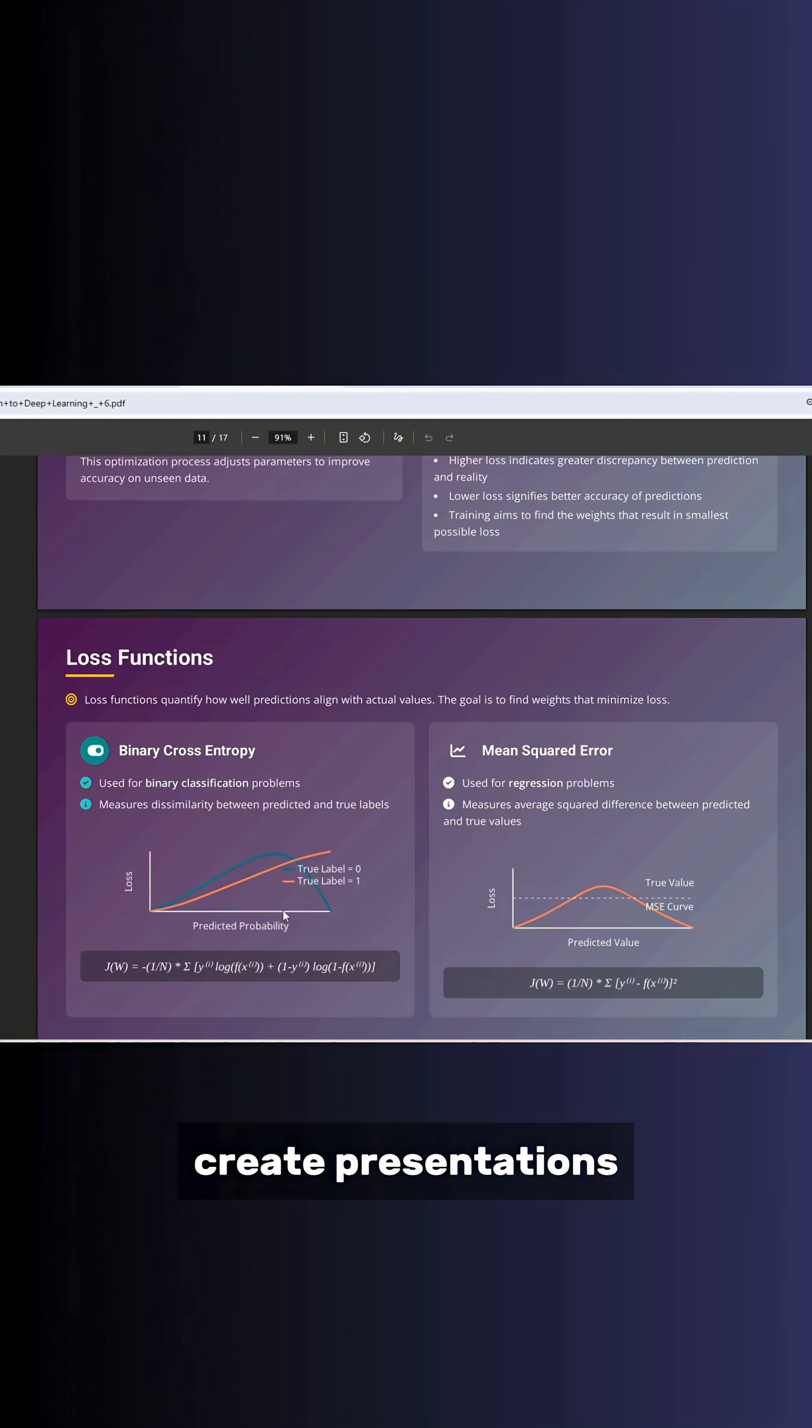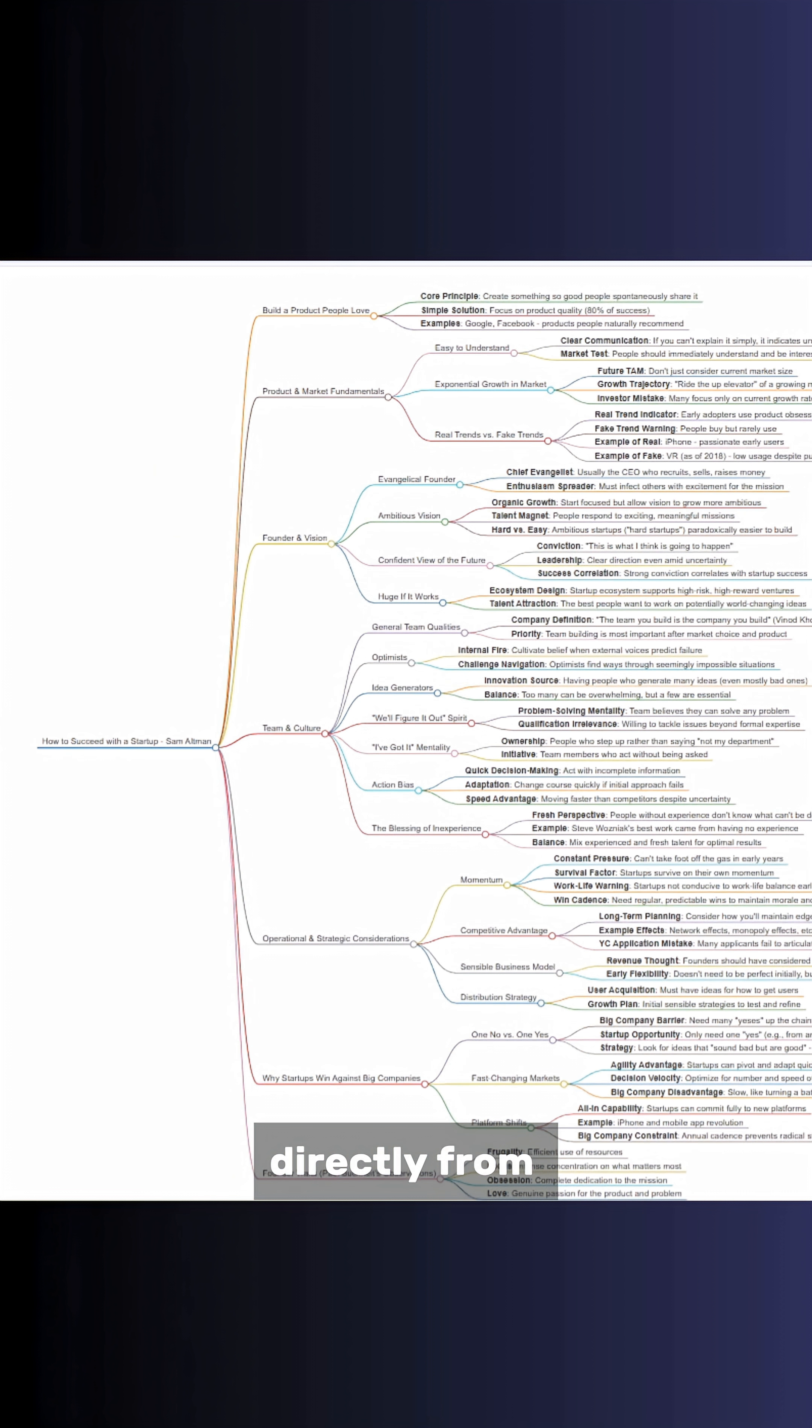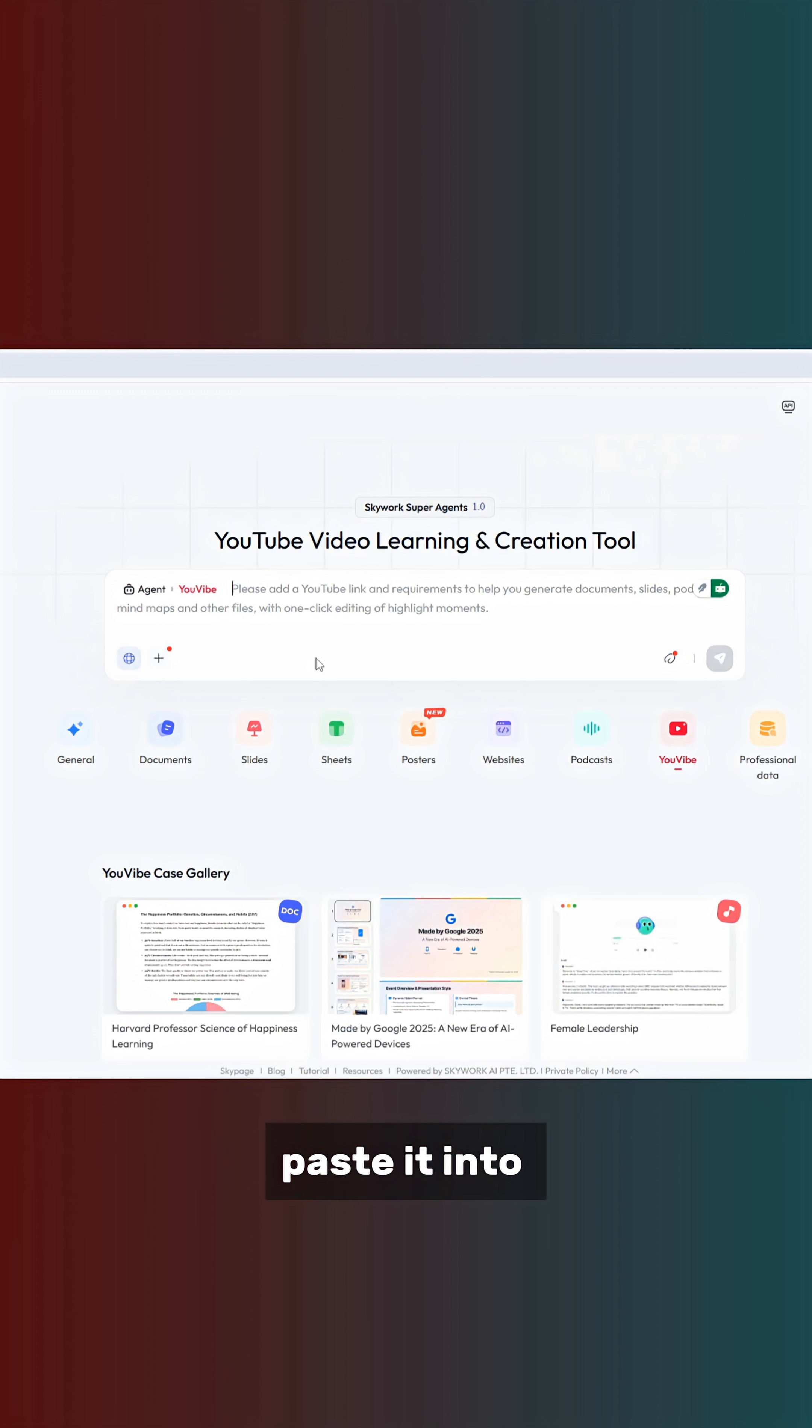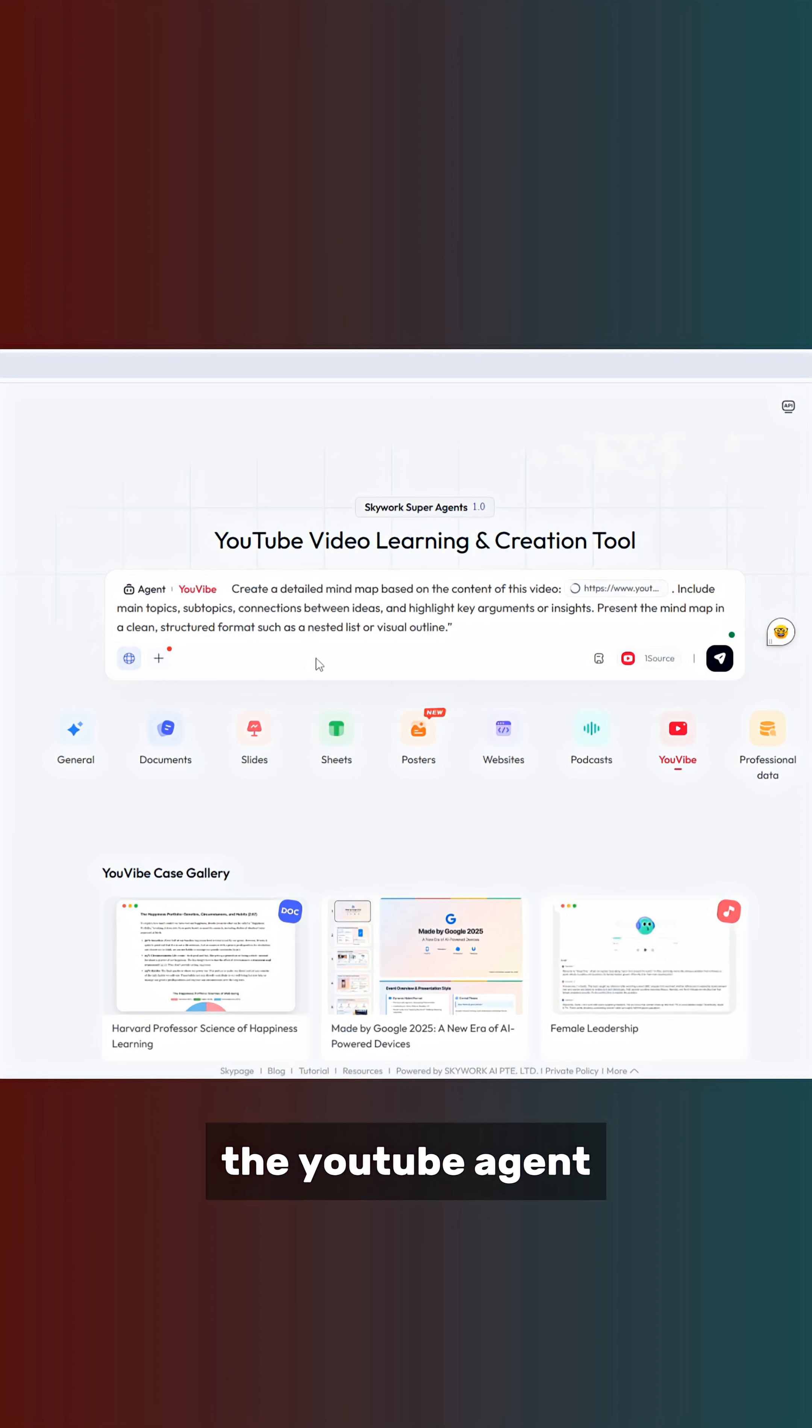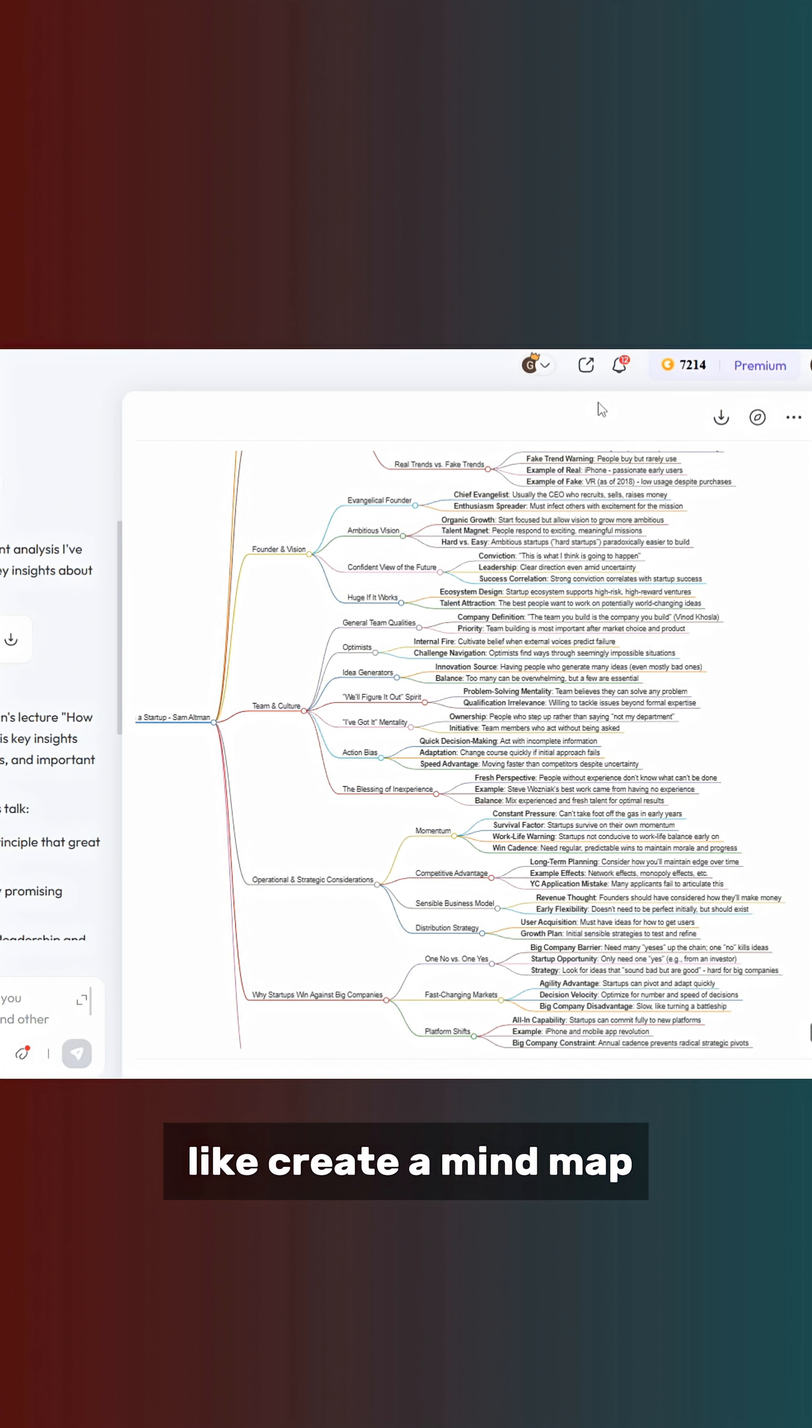You can also create presentations, infographics, or mind maps directly from a YouTube video. Just copy the YouTube link, paste it into the YouTube agent, write a prompt like create a mind map, and you'll get the visual in seconds.